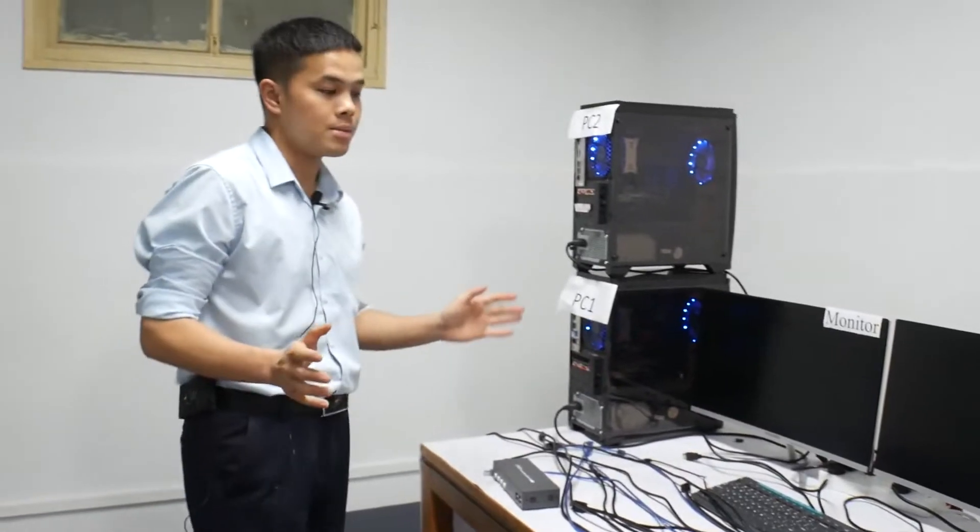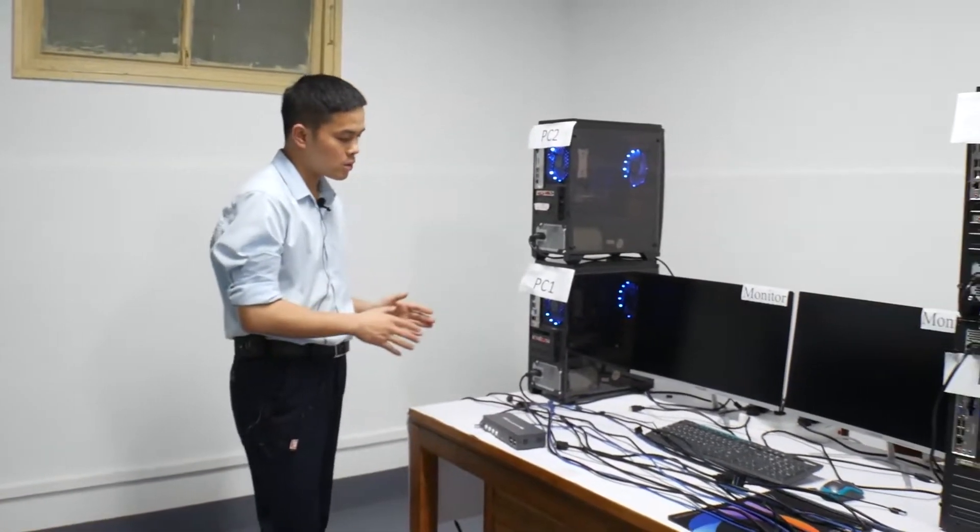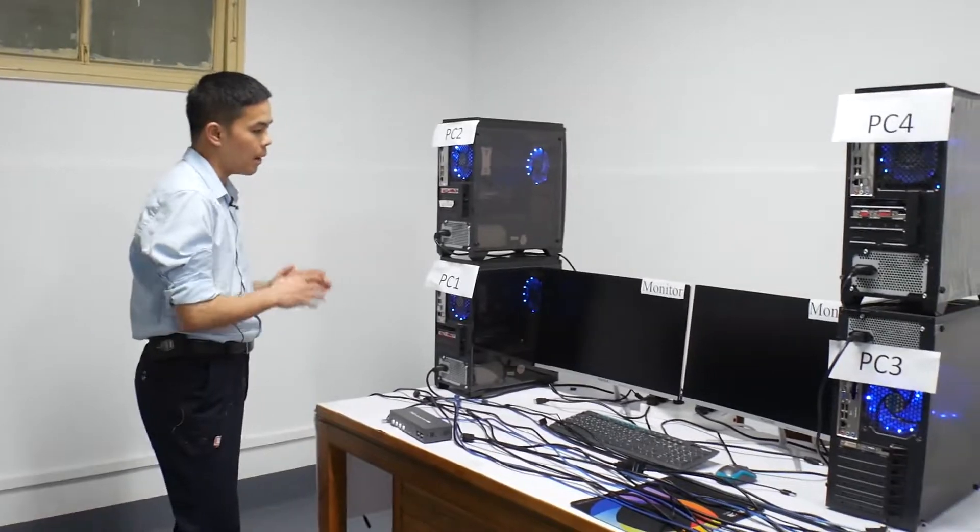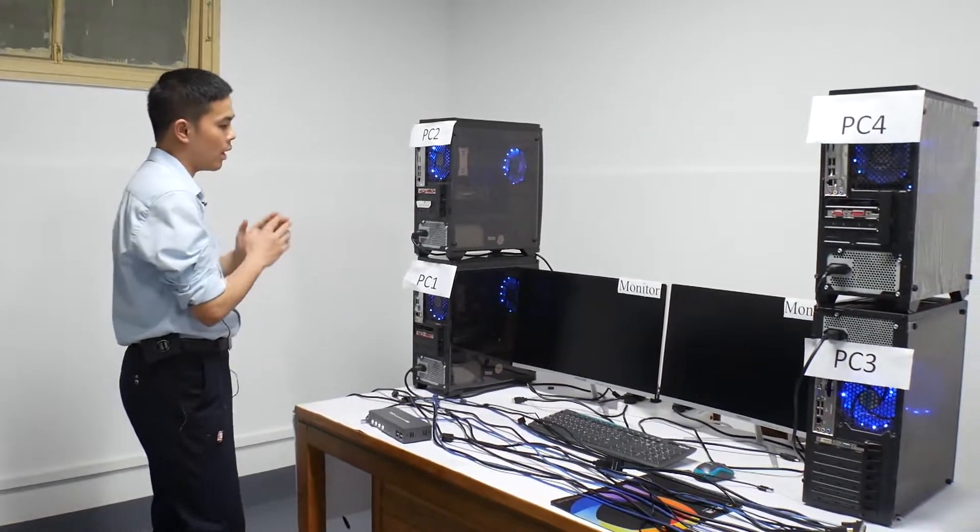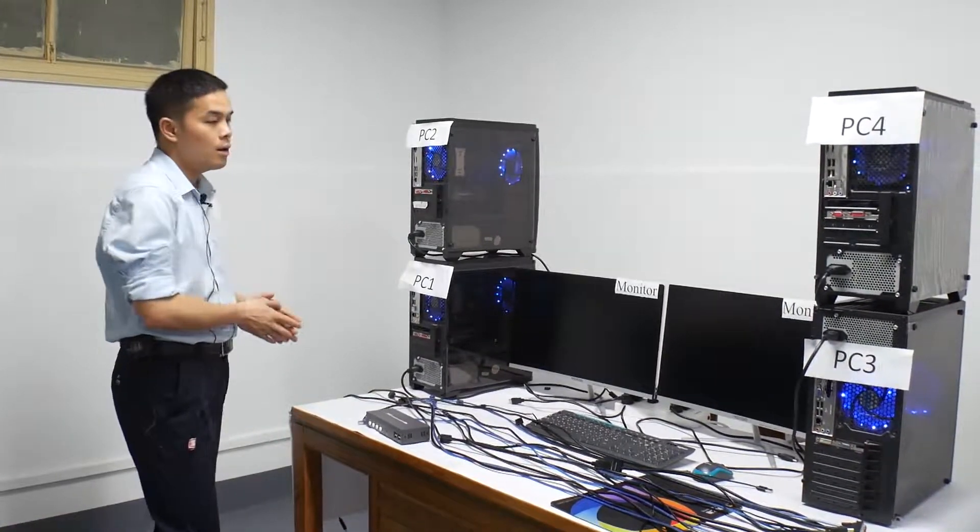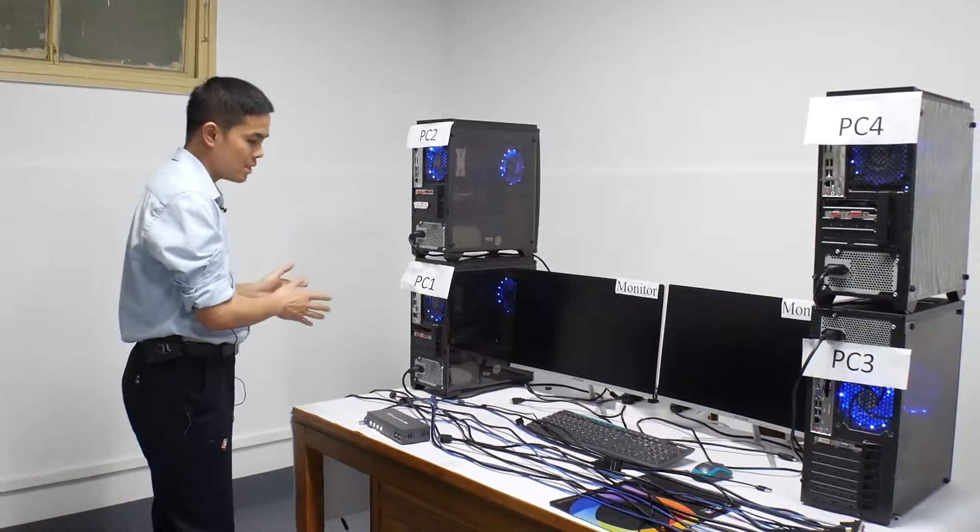In the following times, I will show you how to connect all the cables to the KVM and the monitor and the PCs.